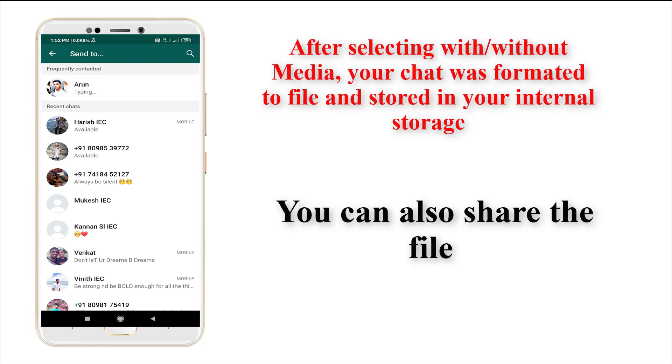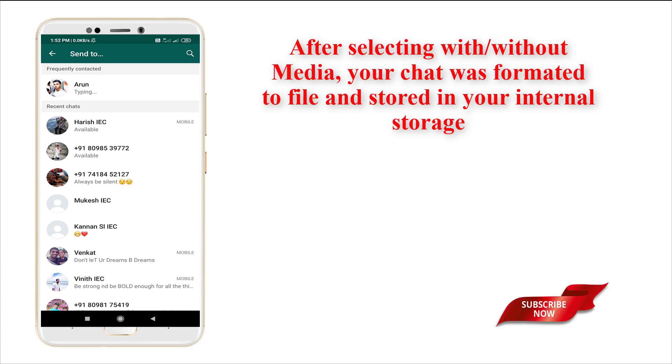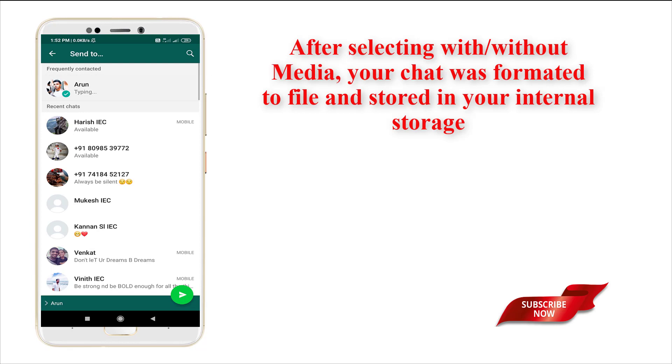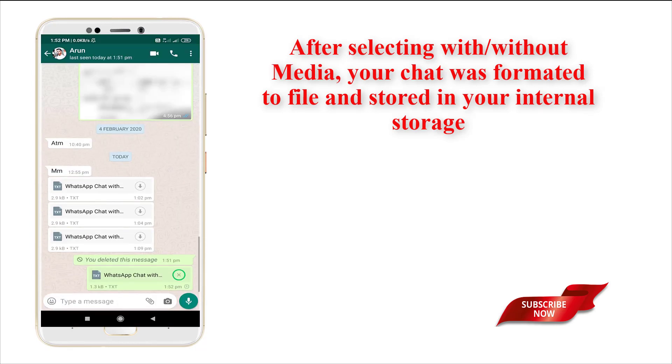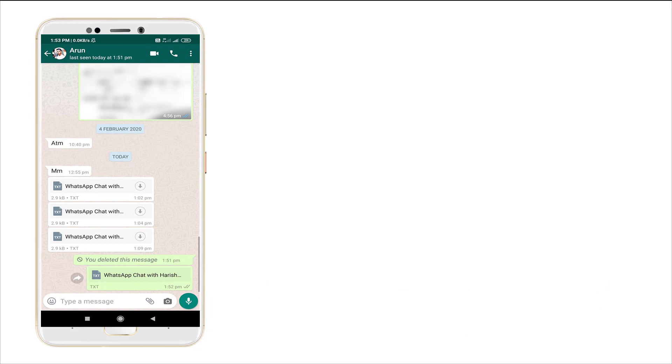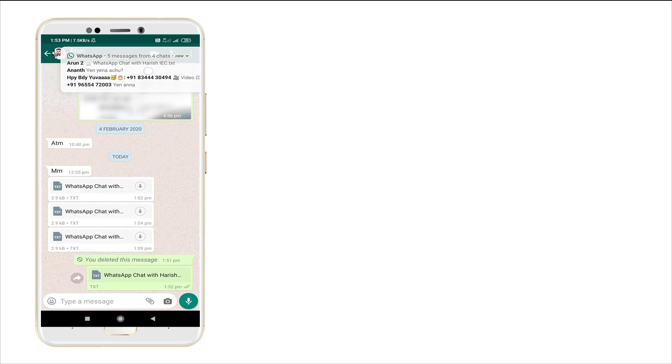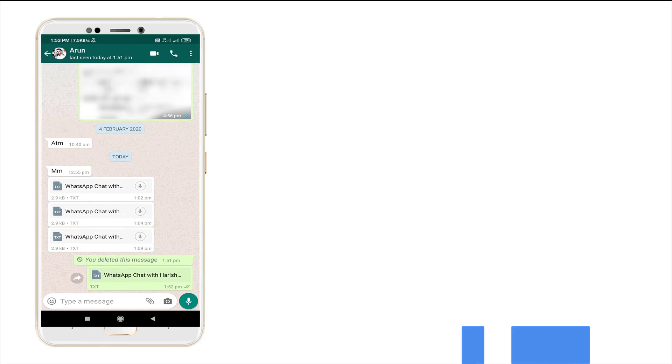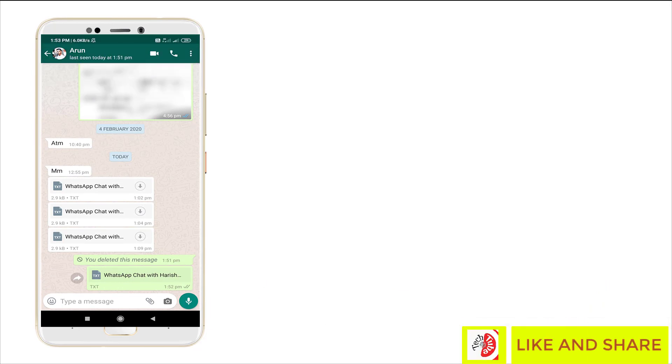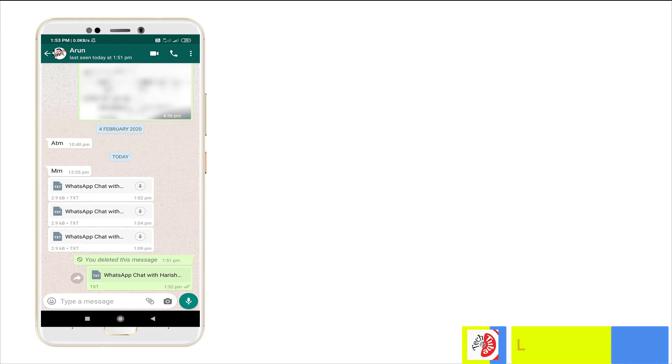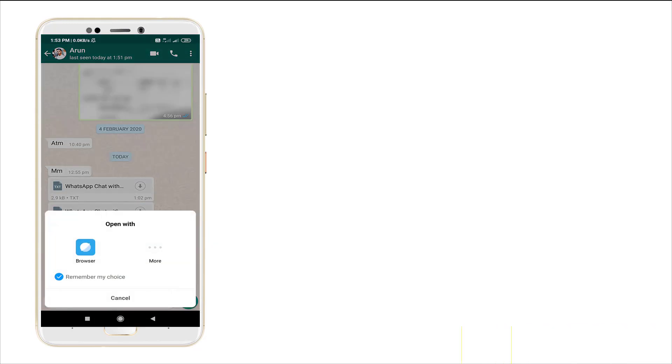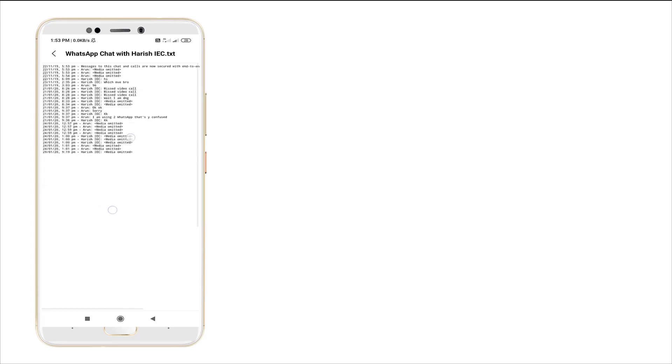I'm going to share it to a room. I've shared the file and you can see this file in your file manager, in the WhatsApp folder. Let's see how it looks.